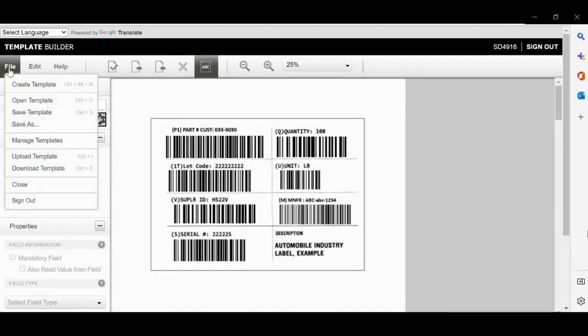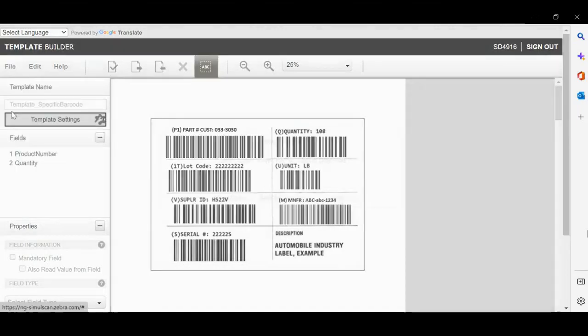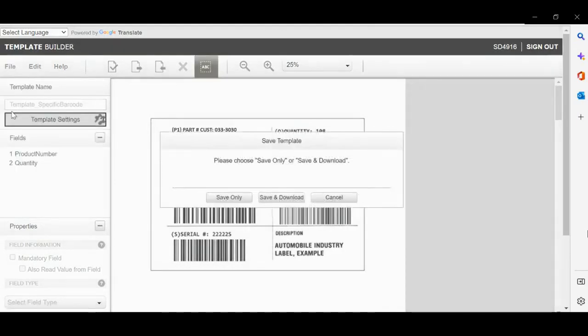Close the validation and save the template. And that's how we create a template. Thanks for watching.